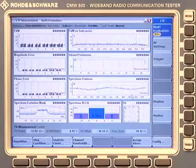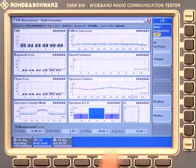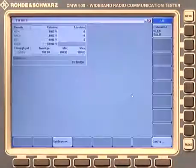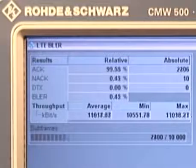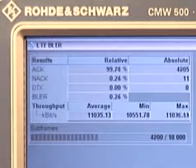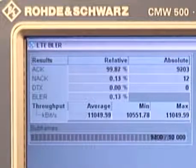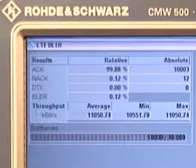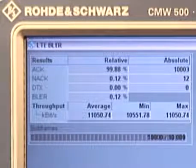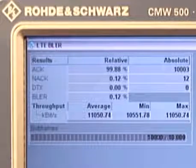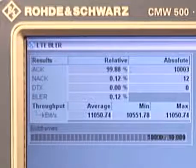That is for the transmitter side. Now if we look into the receiver testing side we can change here to the block error rate measurement. The block error rate measurement is based on counting acknowledgments and non-acknowledgements coming from the phone. We have a very good connection — about 0.1% non-acknowledgements resulting in 0.1% block error rate, and throughput based on the scheduling that we set up of about 11 megabits per second in the downlink.